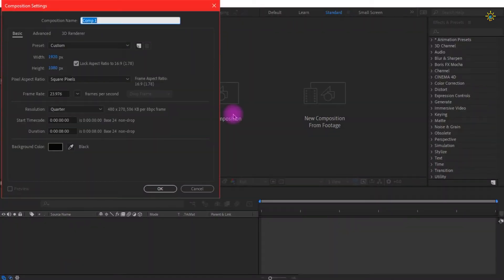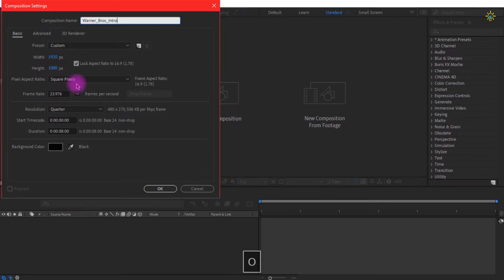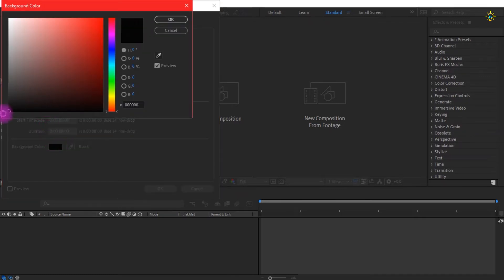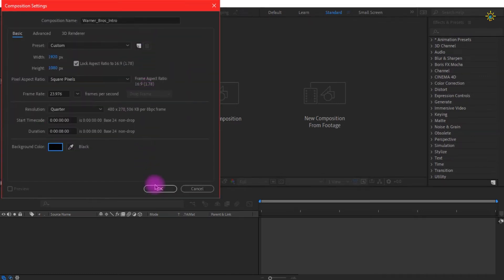Open After Effects and create a new composition. Rename it as Bonobro's intro. Set it to 1920x1080 pixels, 24 frames per second, and a duration of 8 seconds. Set the background color to black and click OK.